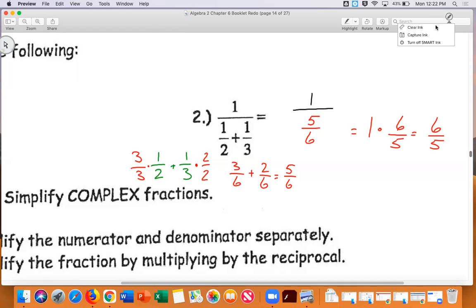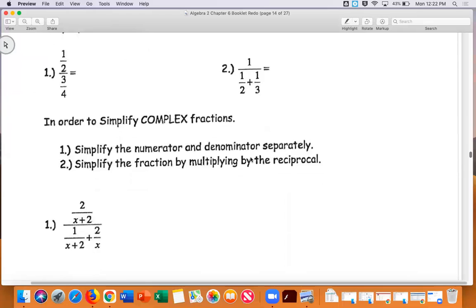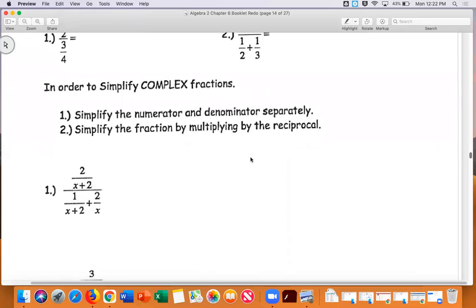So in order to simplify a complex fraction, you basically break it into two problems: simplify the numerator and denominator separately, and then simplify the fraction by multiplying by the reciprocal.